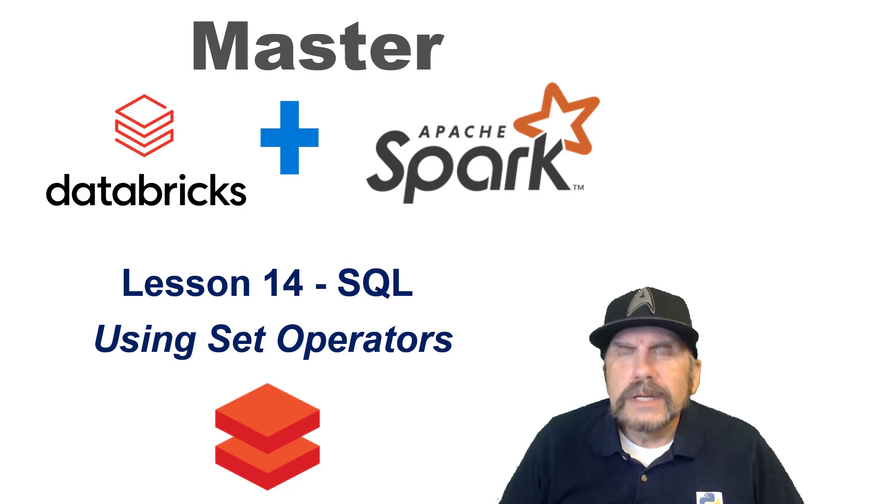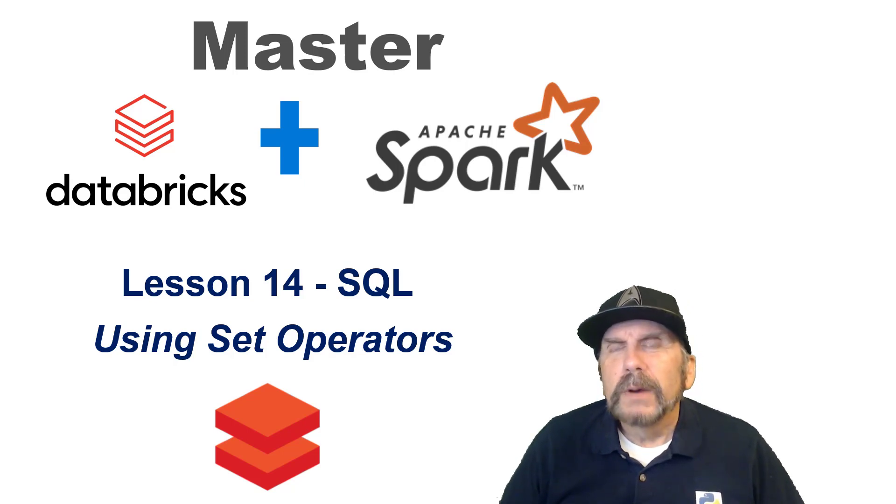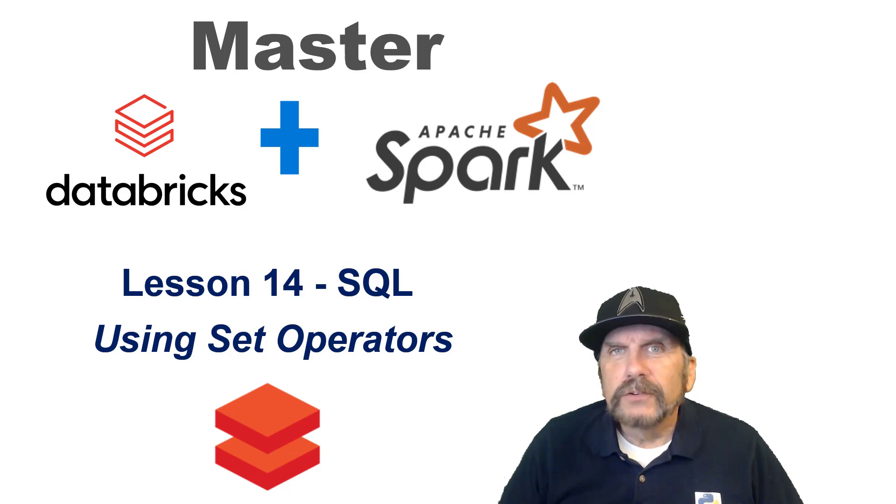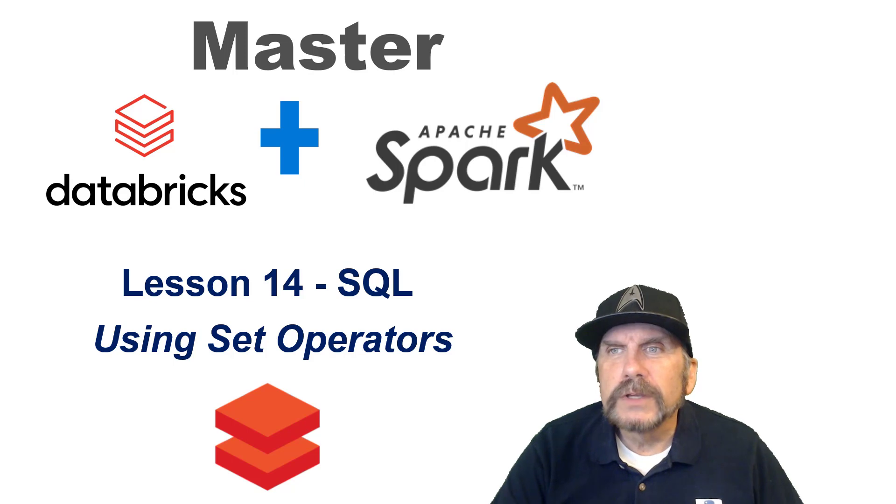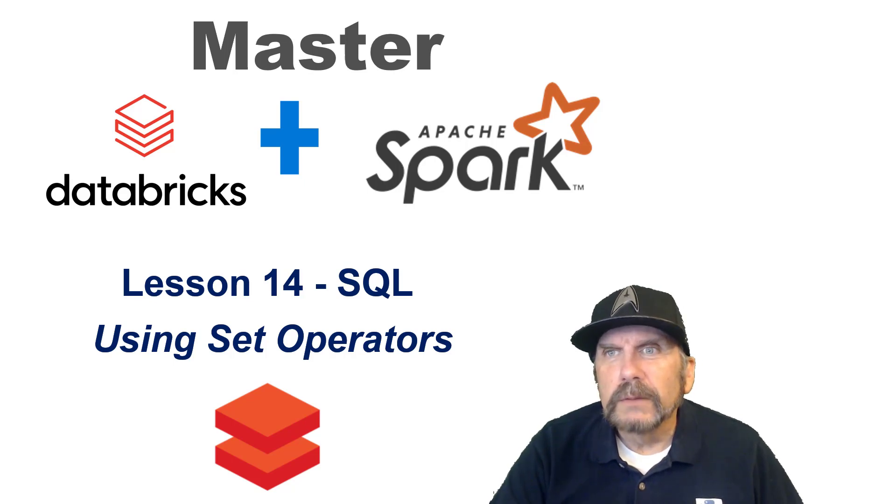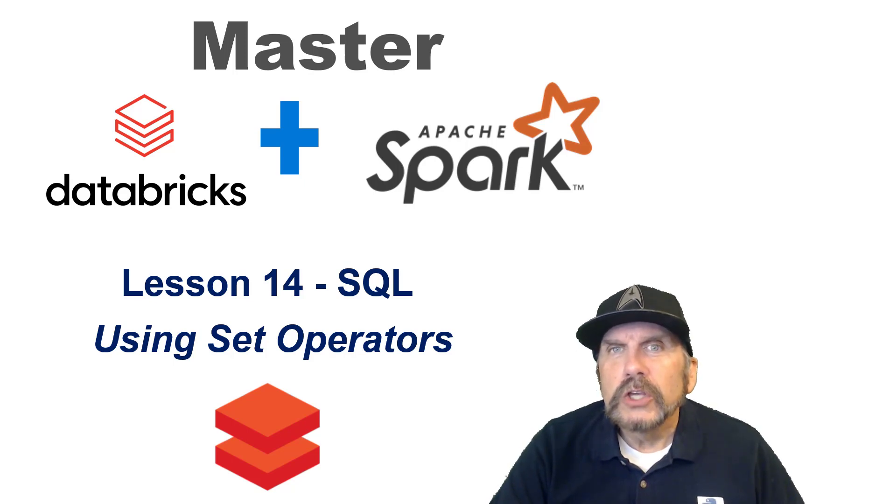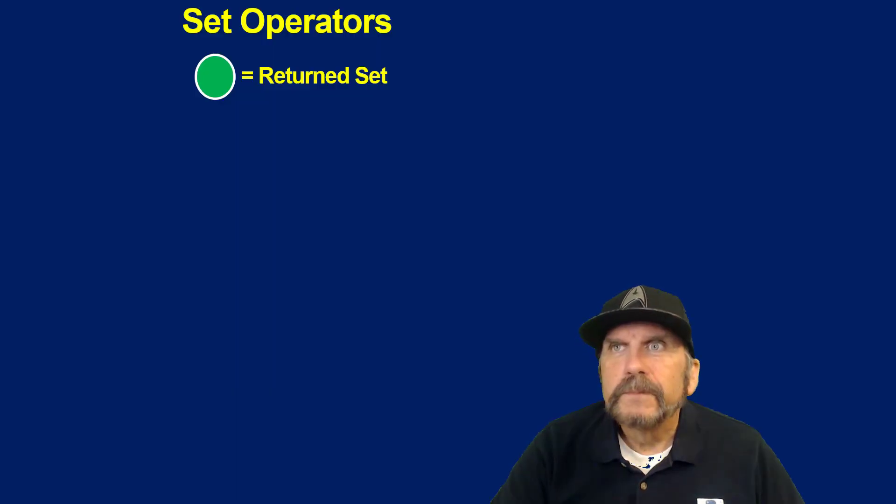The coding syntax and all the concepts apply equally to both, but because you're using different platforms for each, you're going to have some nuances. In this case, I'm going to be focusing on demonstrating this in Databricks. We're going to be talking about structured query language using set operators. Let's jump in.